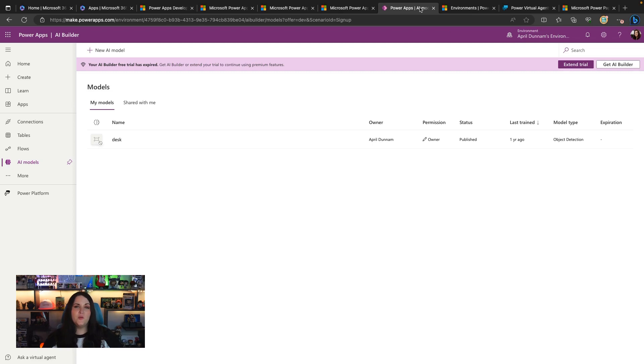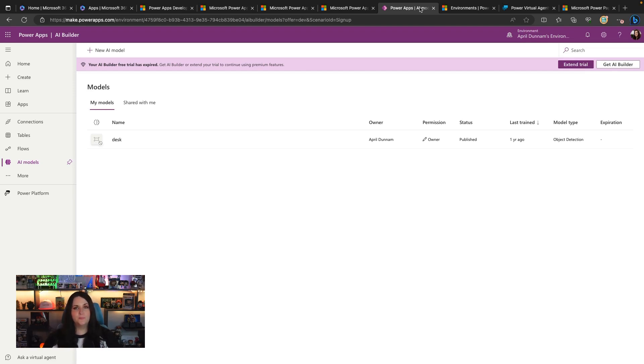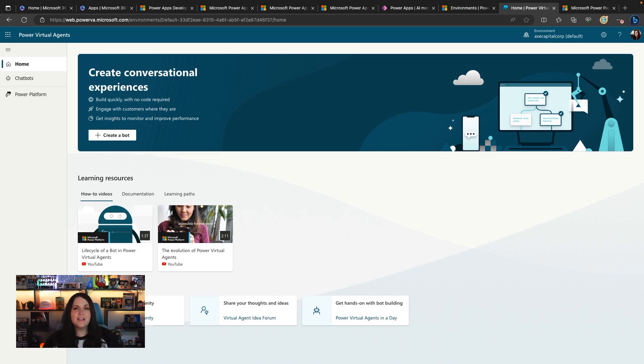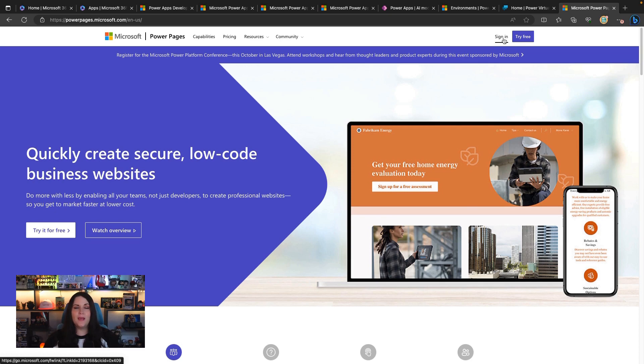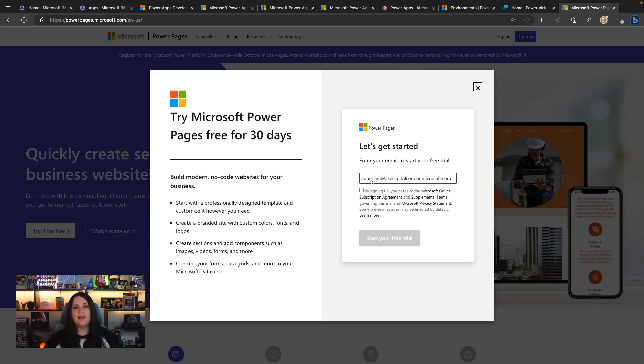And then finally, if you want to try out Power Virtual Agents or Power Pages, those do require additional licensing as well, which you can get trials for too. So I already have a trial activated here, but if you go to web.powerva.microsoft.com, you should see an option to sign up for a free 30-day trial. And same thing for Power Pages. You go to powerpages.microsoft.com and click Sign In. If you don't already have a license, you'll be given the screen where you can put in your Microsoft 365 DevPlan email and sign up for a free 30-day trial. So this will get you access to all the products to try for 30 days.